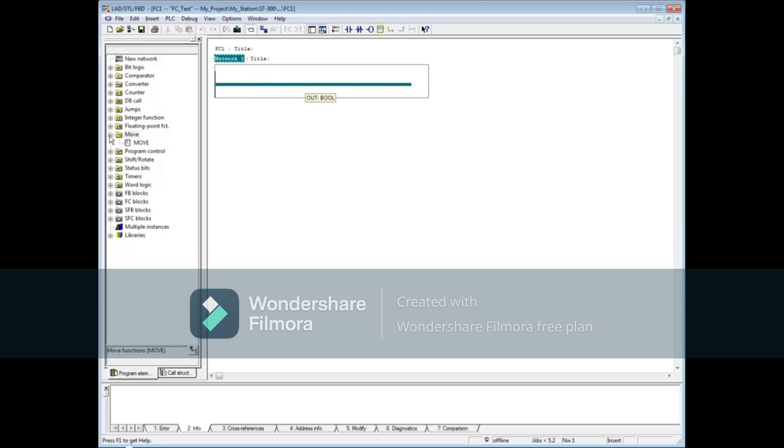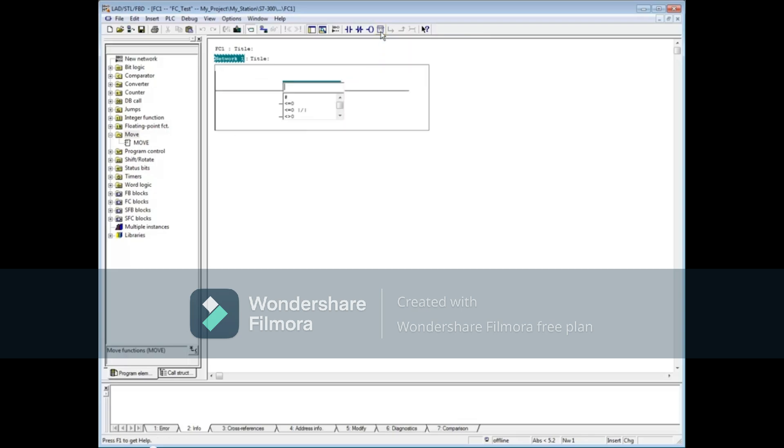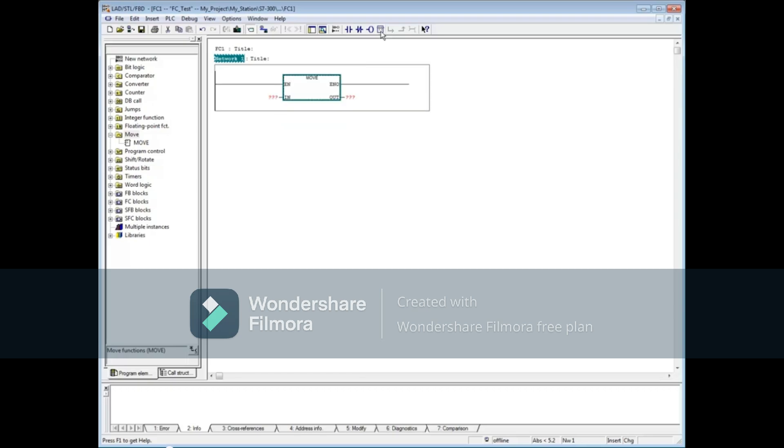With the network highlighted, click the empty box button. Type out the word 'move' and press the enter key. The empty box then becomes the move command. Let's insert another network.